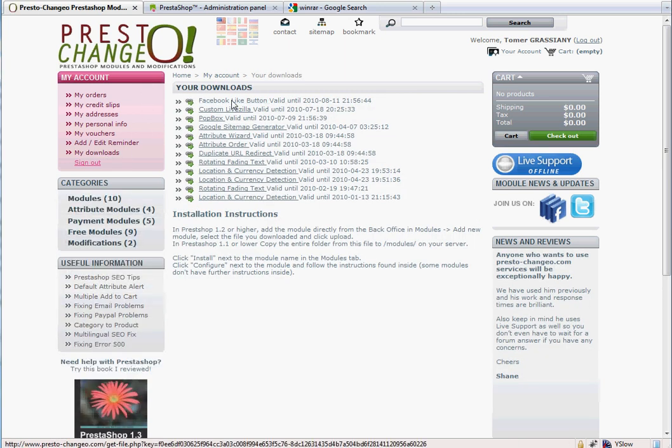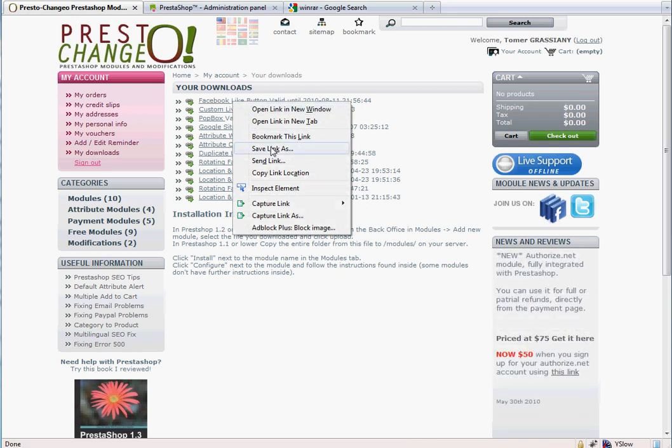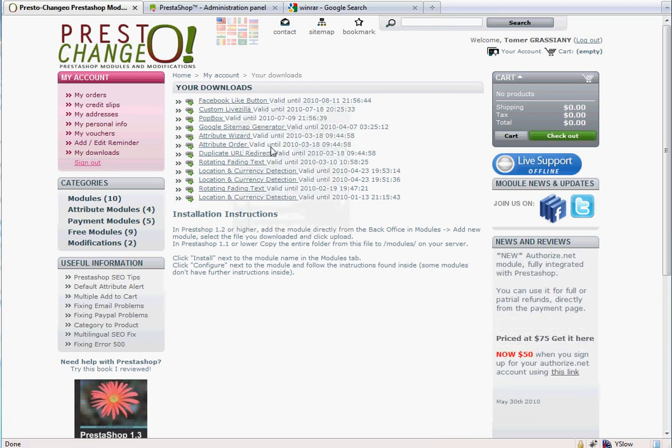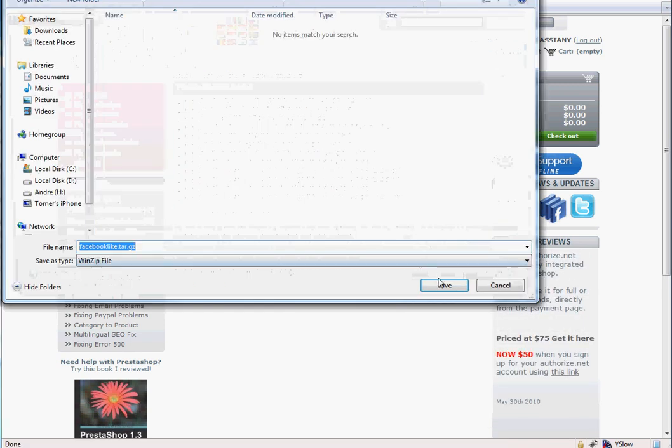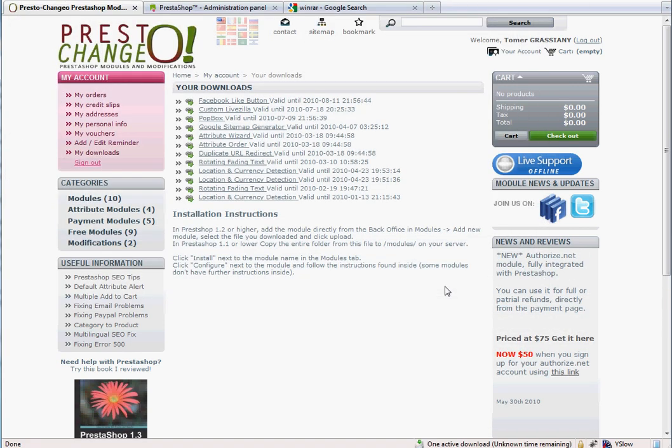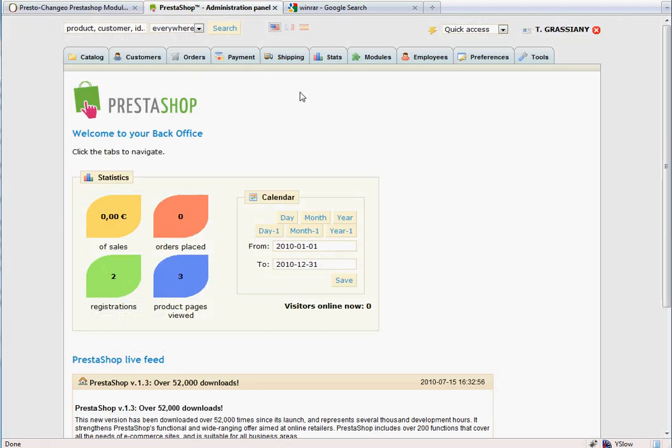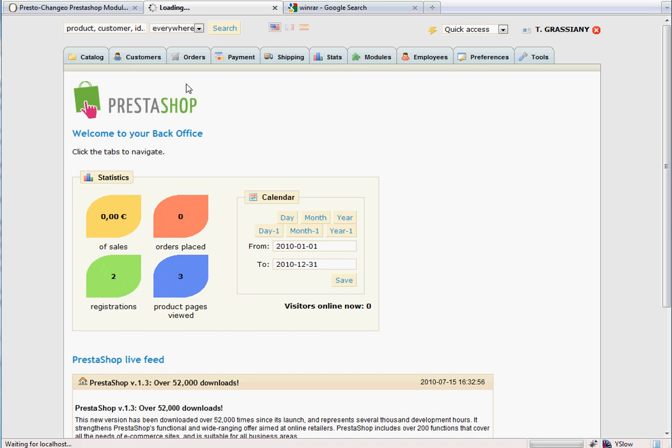Right-click on the module name and choose Save Link As to save it to your local computer. In PrestaShop version 1.2 or higher, you'll upload the module directly from the back office. Now go to the Modules tab, click on Add a New Module.